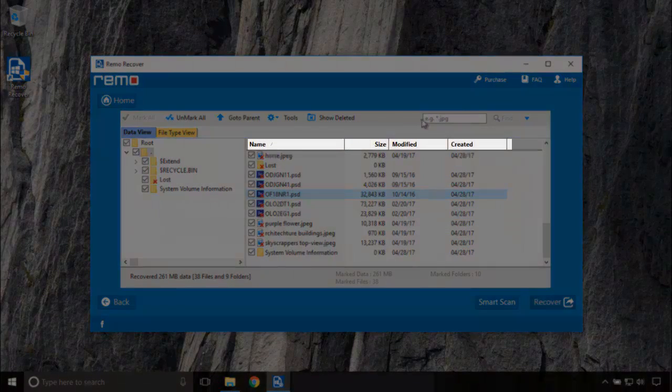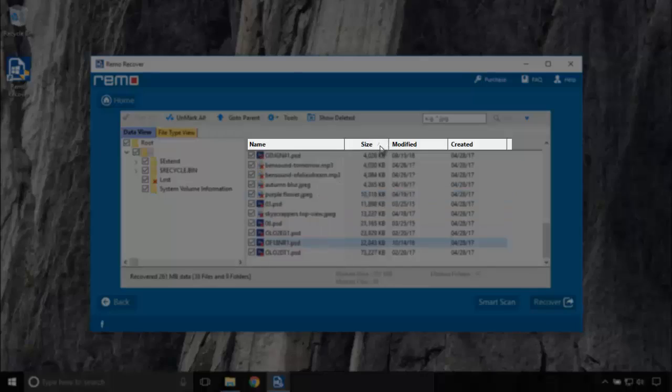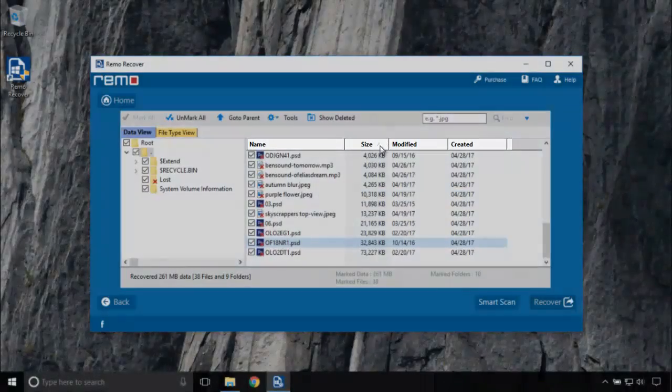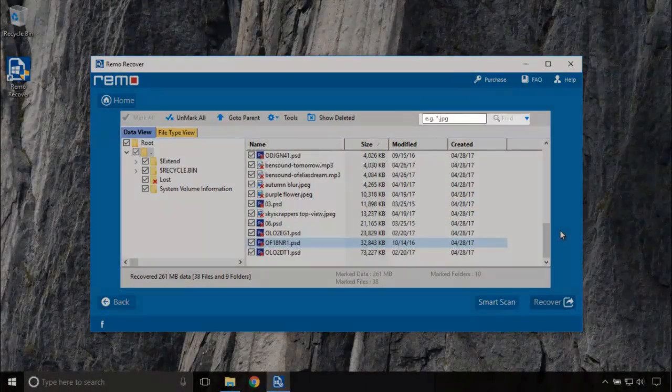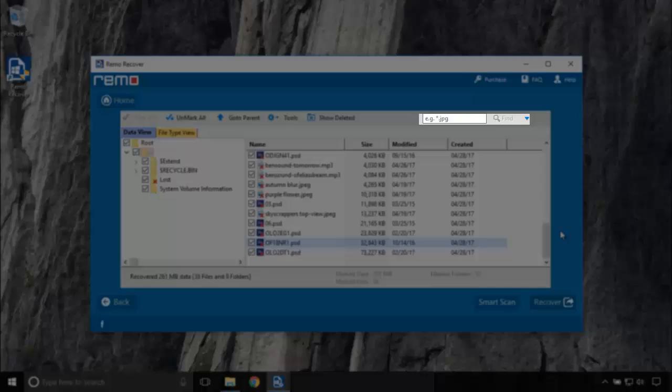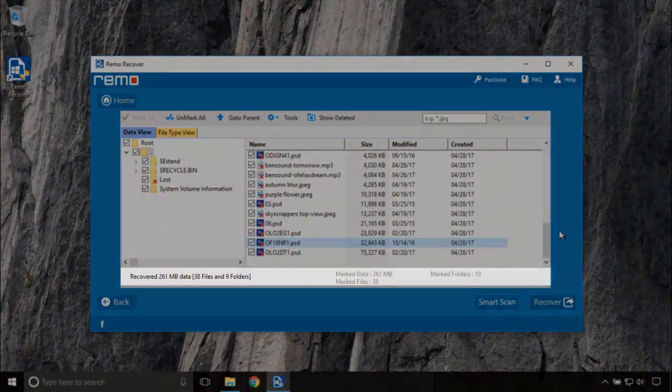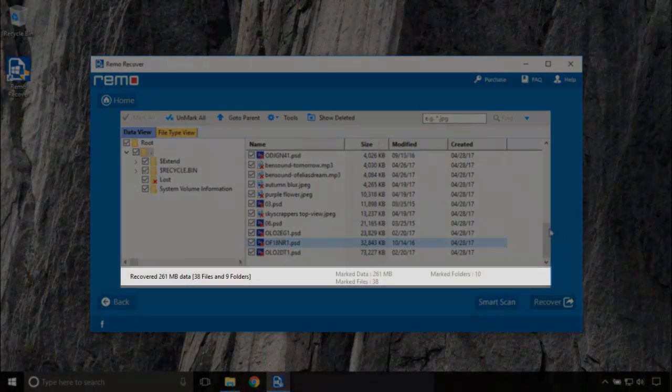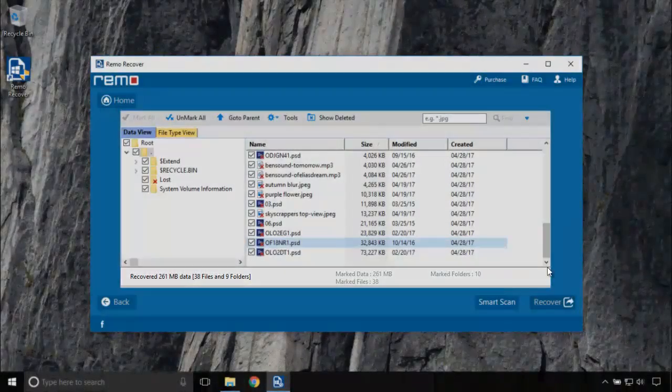You can even sort the files by name, size, created and modified date, search the files by its name and file type here. This details pane shows you the details about the number of files you marked for recovery. Click on Recover.